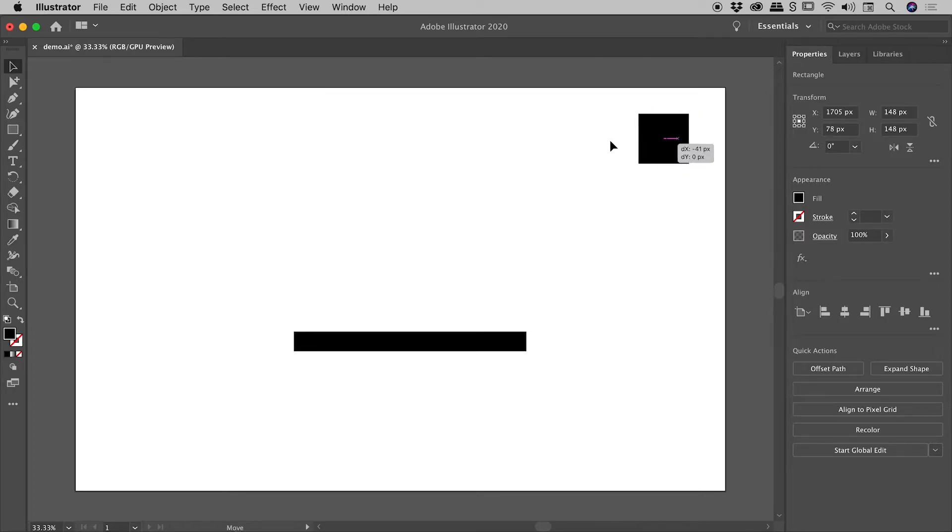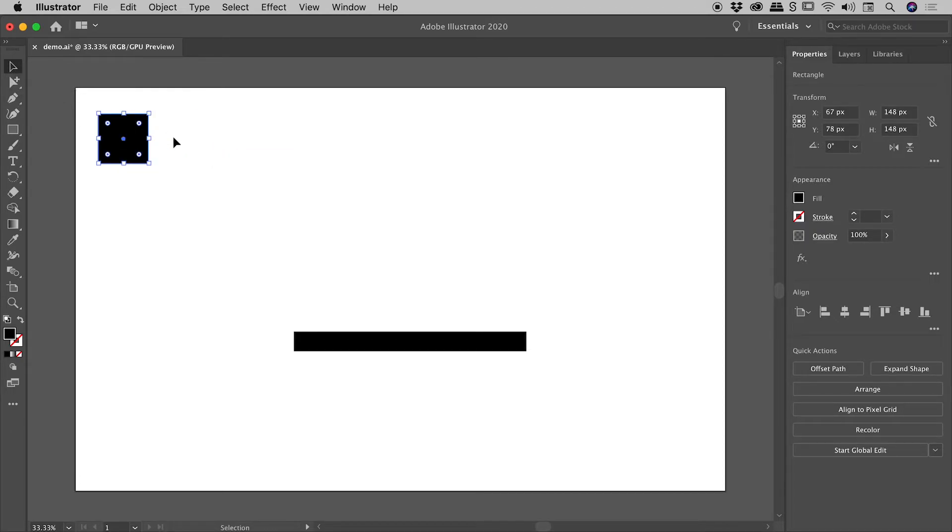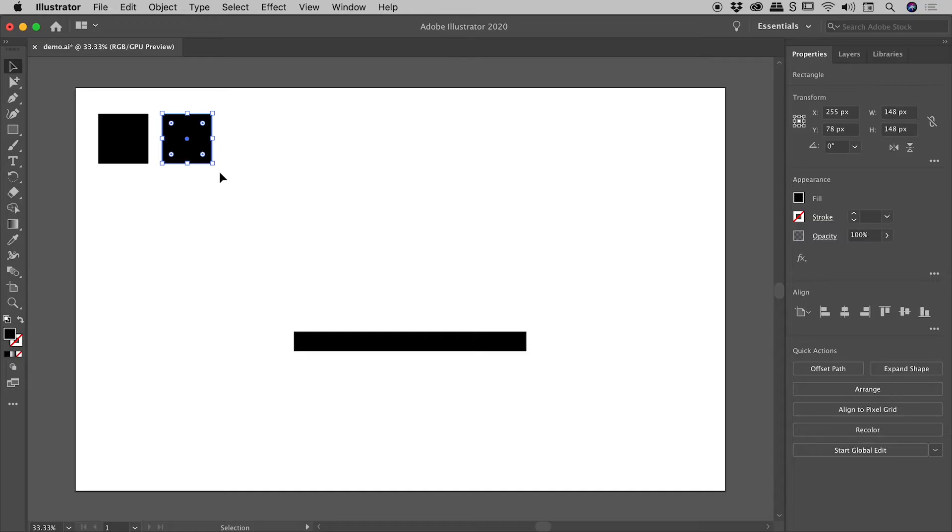I'm going to bring this object back to the left. Note we're still using the selection tool. Now what I'm going to do this time is hold down the Alt or the Option key and drag this thing to the right. Now notice what I've managed to do here is drag out a copy of that original object.